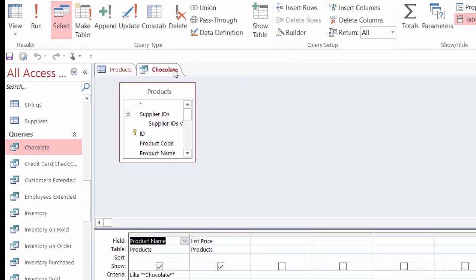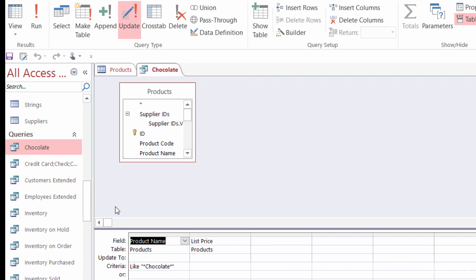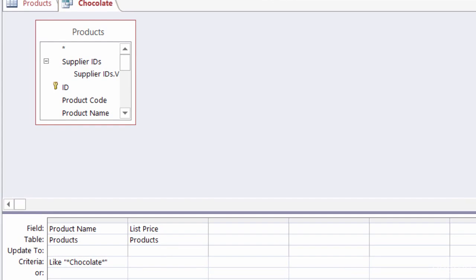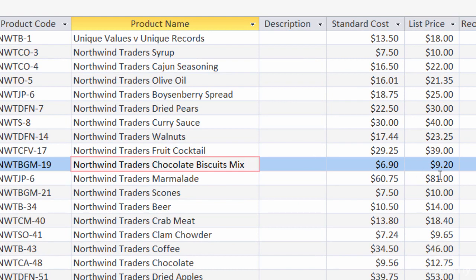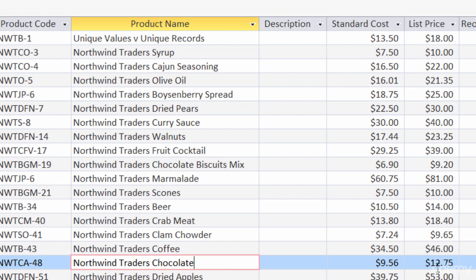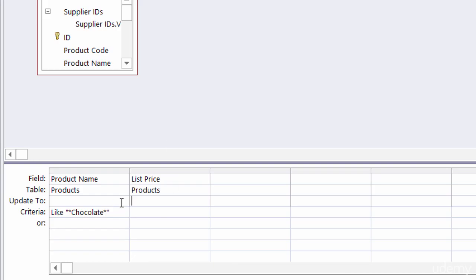I want to turn this into an update query, so all I have to do is click on 'update'. That changes the grid at the bottom — you'll notice there's now an 'update to' row. I want to go to the update to row underneath list price. But before I type this in and run it, let me go back to products quickly to point out that the chocolate biscuit mix has a list price of 920 and the chocolate has a list price of 1275. Back in the query, in the update to field, I'm going to enter: list price times 1.1. I want to update the price by 10%.